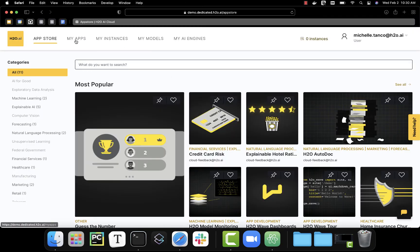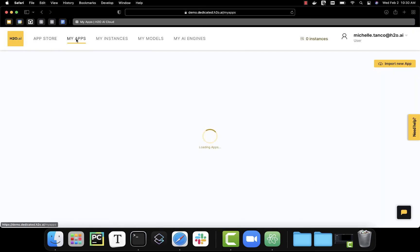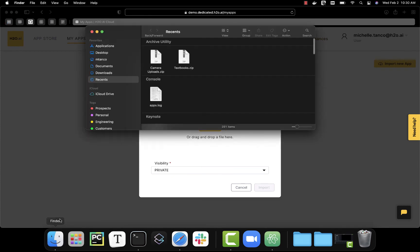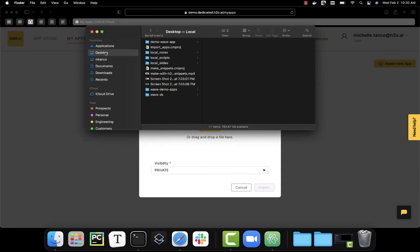I'm going to click on my apps and import new app. Now this import is looking for a zipped file, so let's open up our browser and we're going to zip up our files.